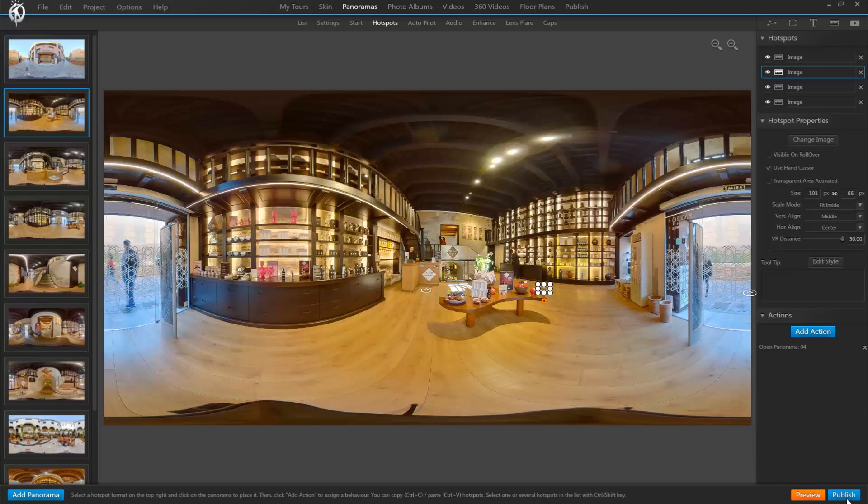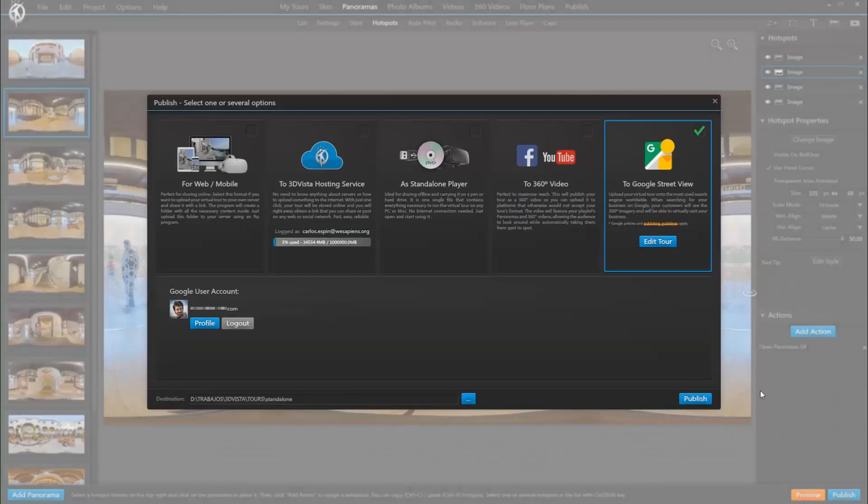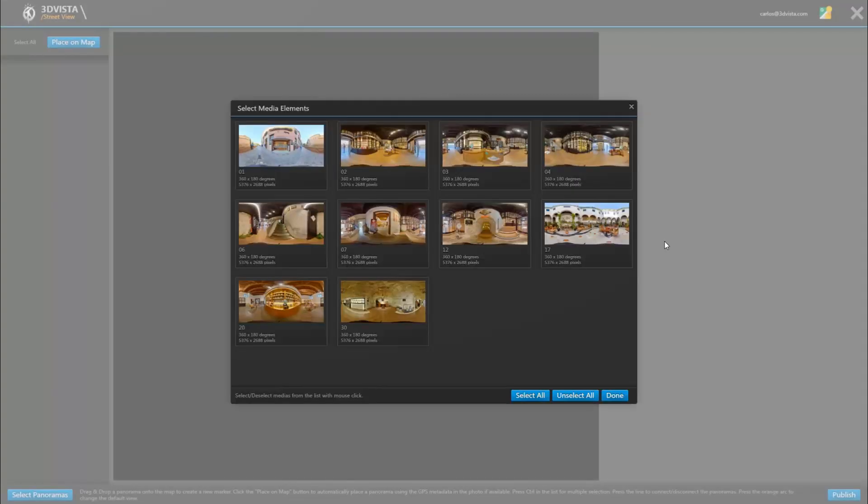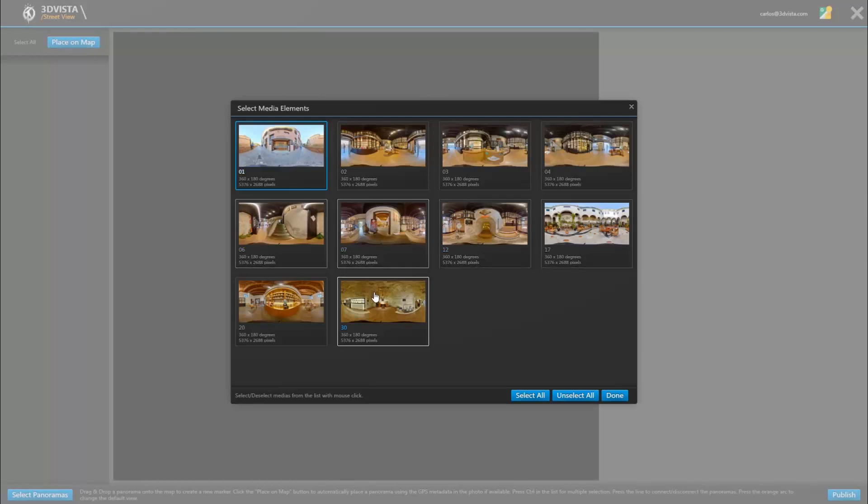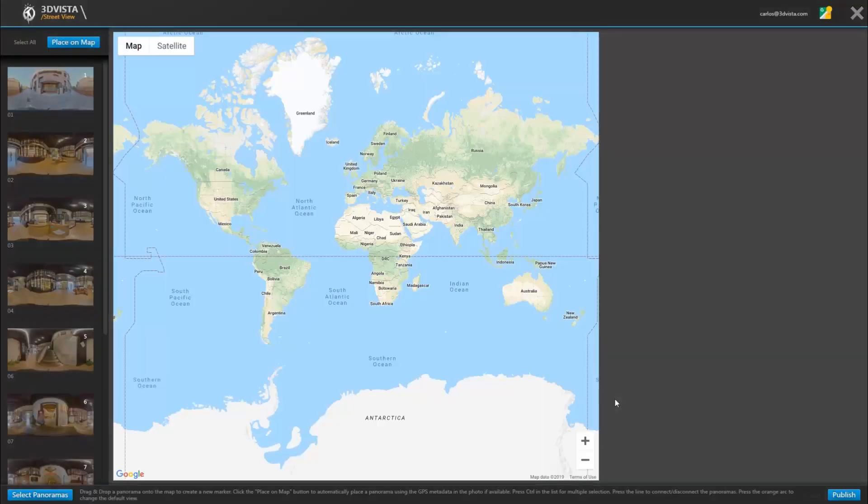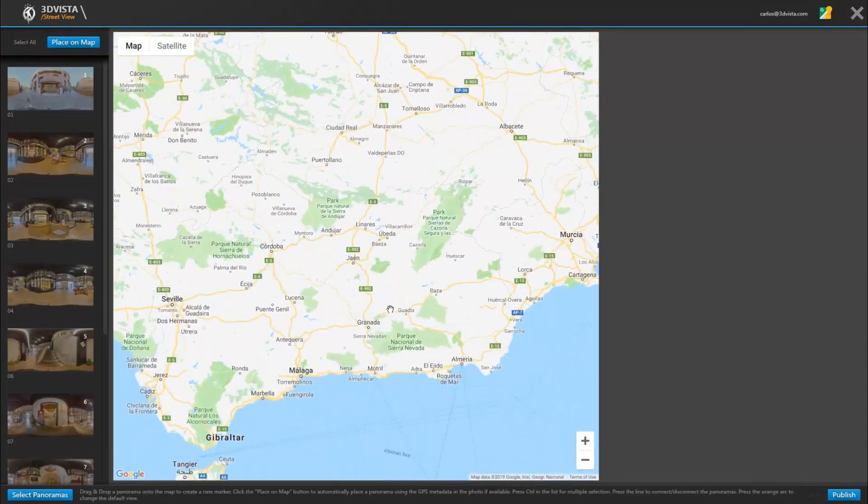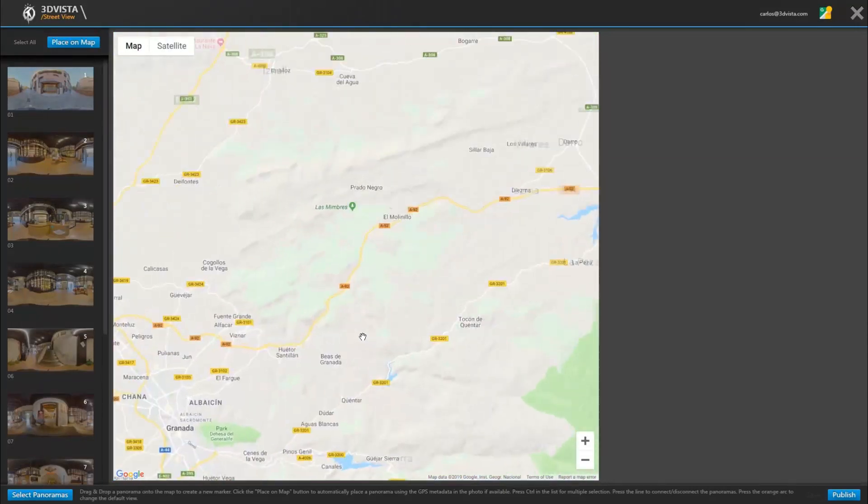The first steps would then be the same. You click on publish, edit tour, select the panoramas that you want to appear - in our case all - so we would locate their position on the map.